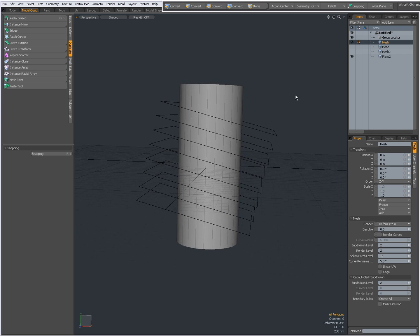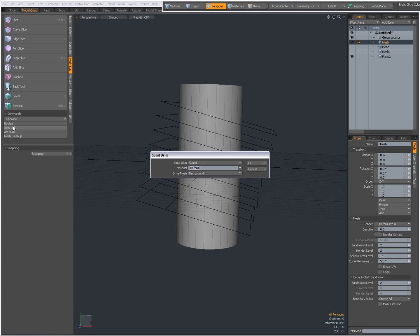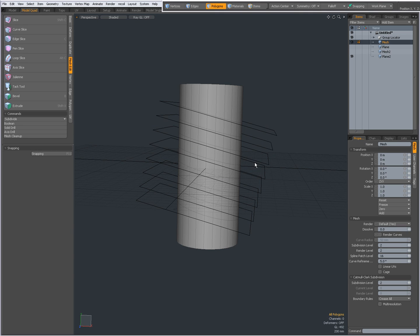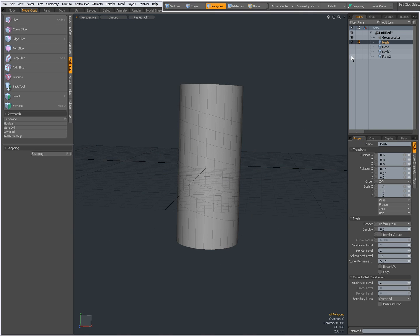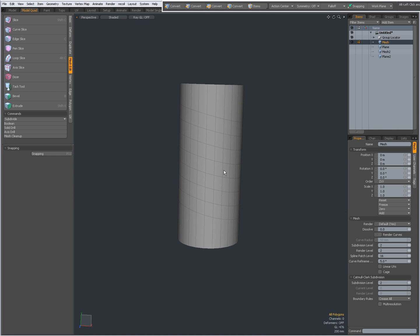And with the planes in the background, going to mesh edit and choose solid drill and set it to stencil and press okay. Hide my cutting planes and as you see, I'm going to hide my work plane, I have made these cuts.